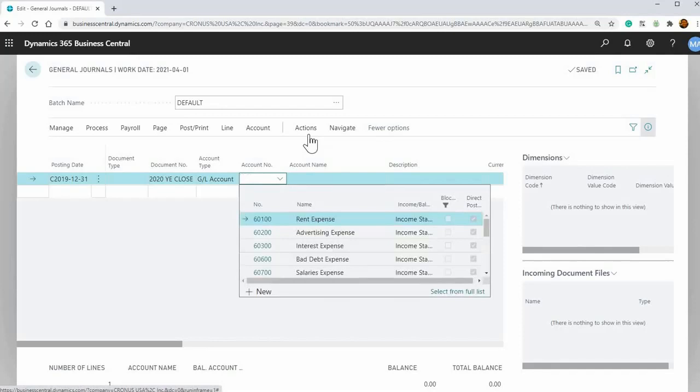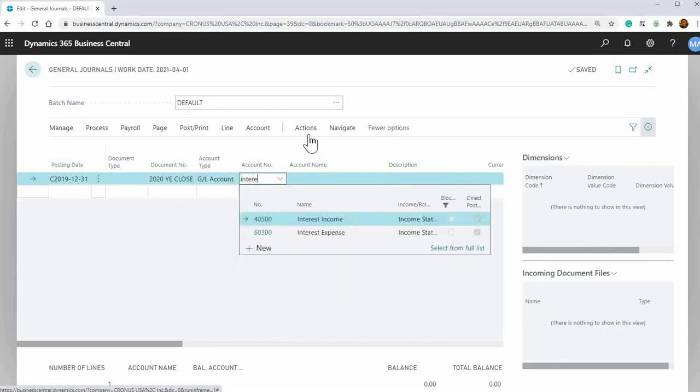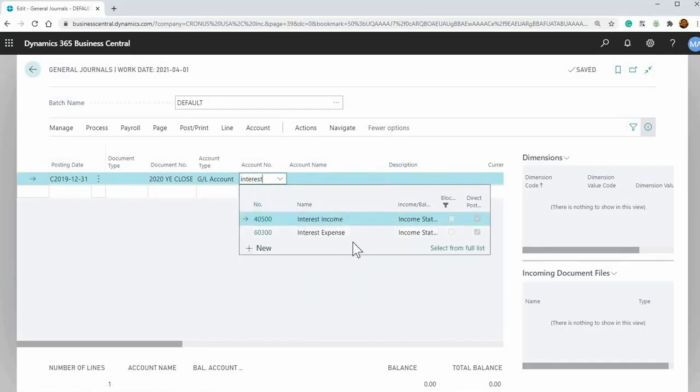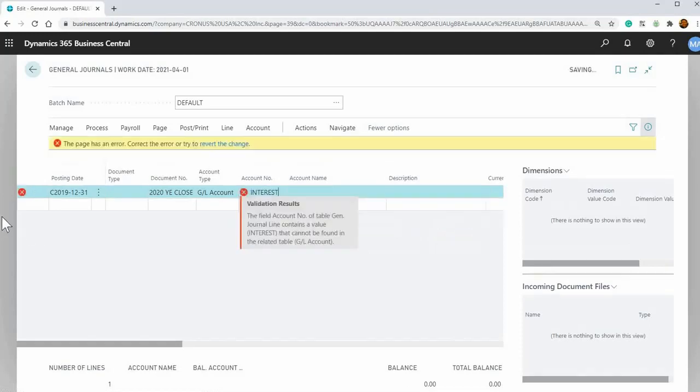So let's do an example of we want to charge interest expense. So we just know we want to charge it to that GL, start searching it and it'll populate with the GL accounts that have interest in their name, right? So that's just an example there. So really cool functionality there.